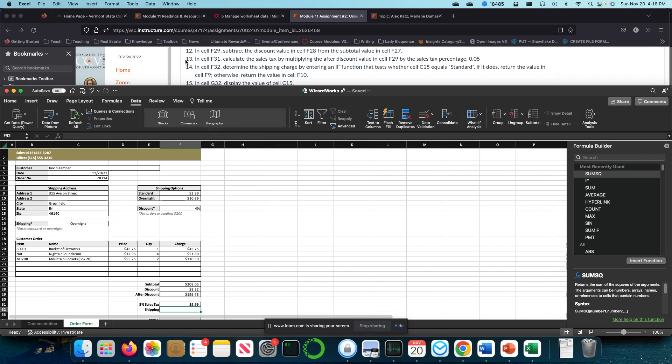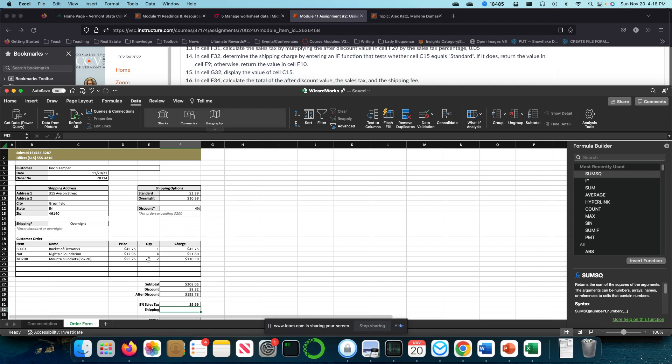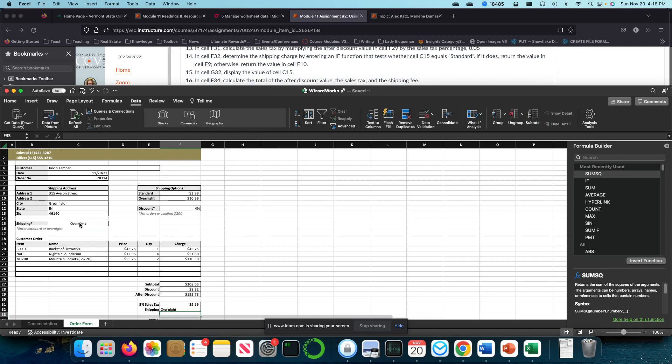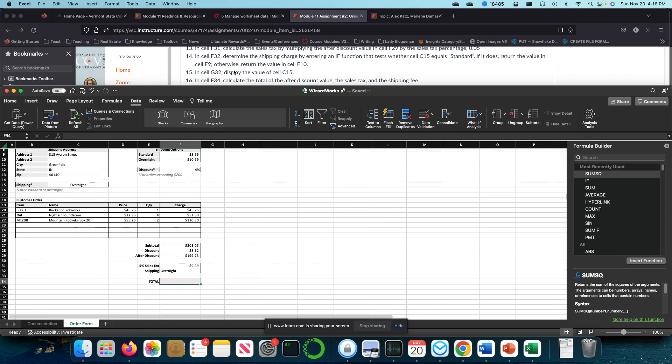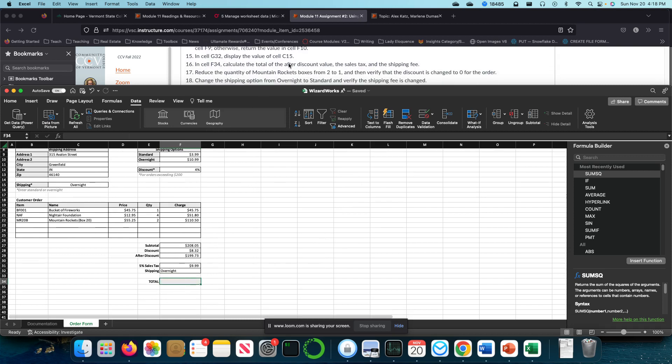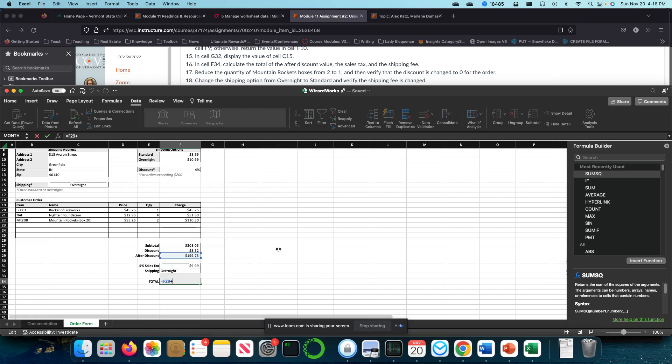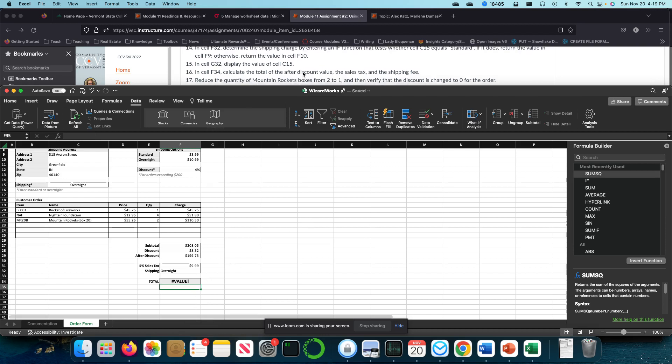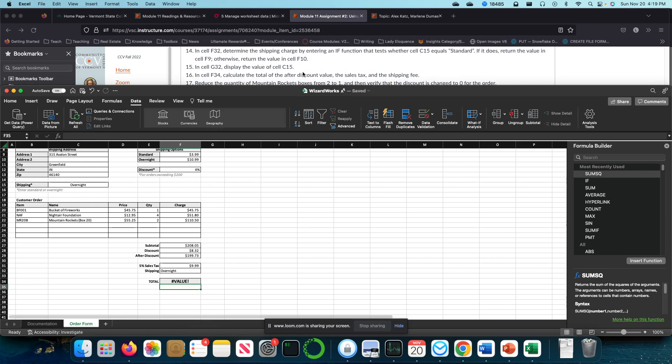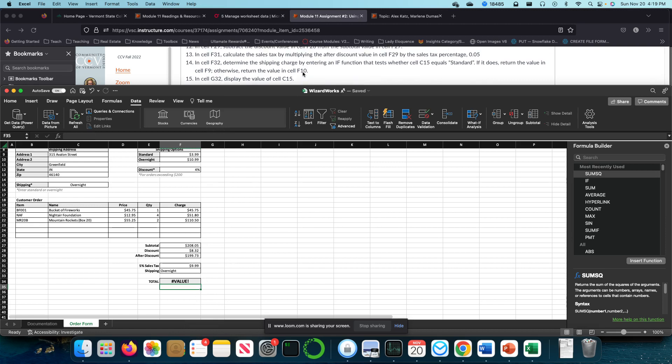The shipping in cell F32 is going to be equal to whatever we have displayed in cell C15. In cell F34, we're going to calculate the total of after discount value, the tax, and the shipping fee. So equal after discount value, the sales tax, plus this. And we're going to get an error because I did something wrong. We're going to go back up to the one before.